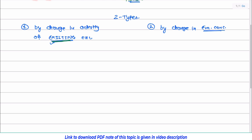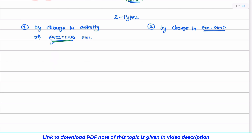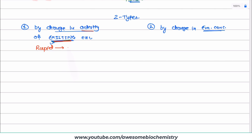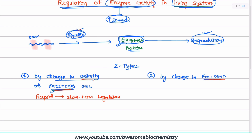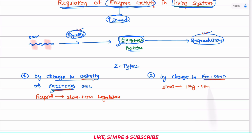Now let's enlist all the mechanisms that fall under both categories. For regulation by change in activity of existing enzyme, remember: since there is already a synthesized enzyme and we are just modifying its activity, this type of regulation is going to be rapid. Rapidly, an enzyme can be stimulated as well as rapidly inhibited. So this rapid nature leads to only short-term regulation. Whereas in the second type, regulation by change in enzyme concentration involves change in synthesis or change in degradation, which are slow processes, making this regulation slow and therefore a longer-term regulation.